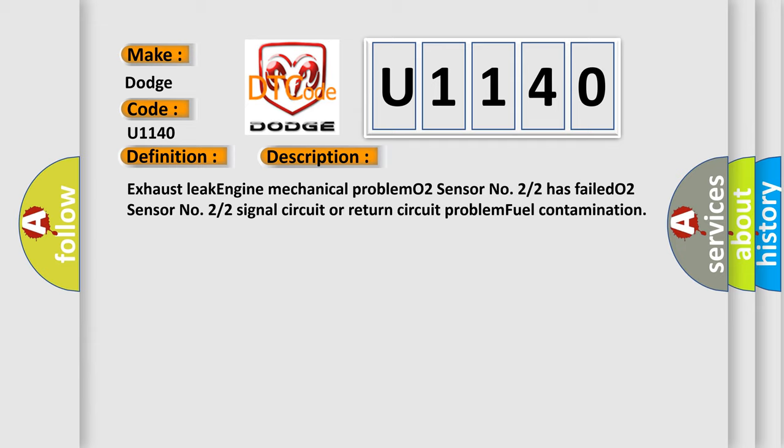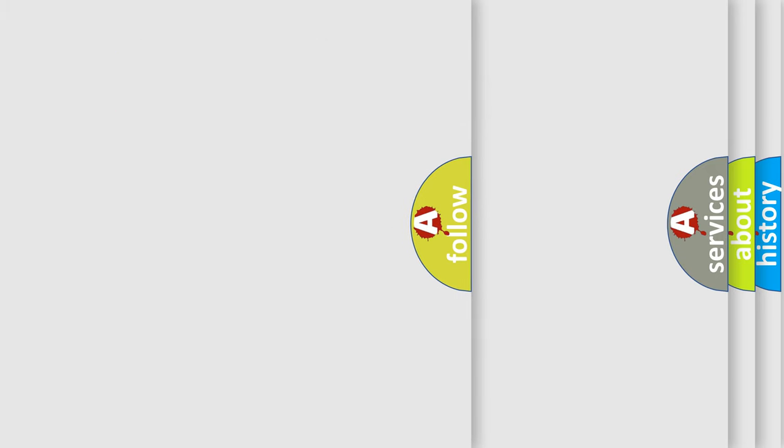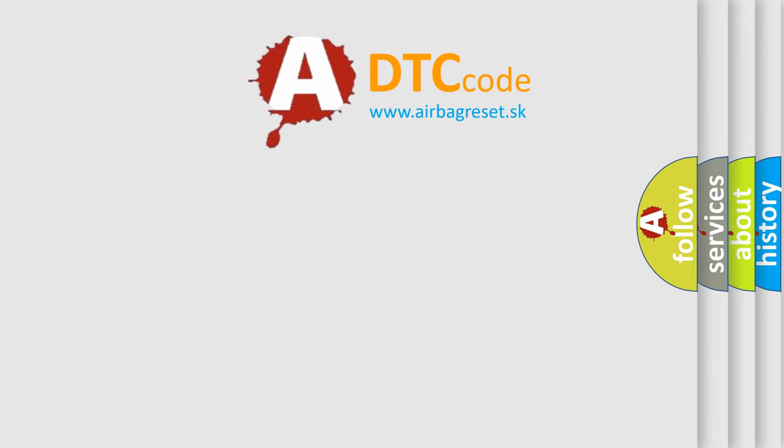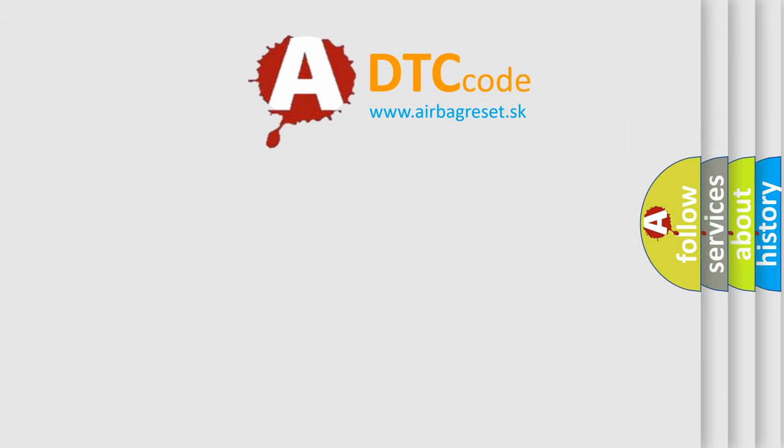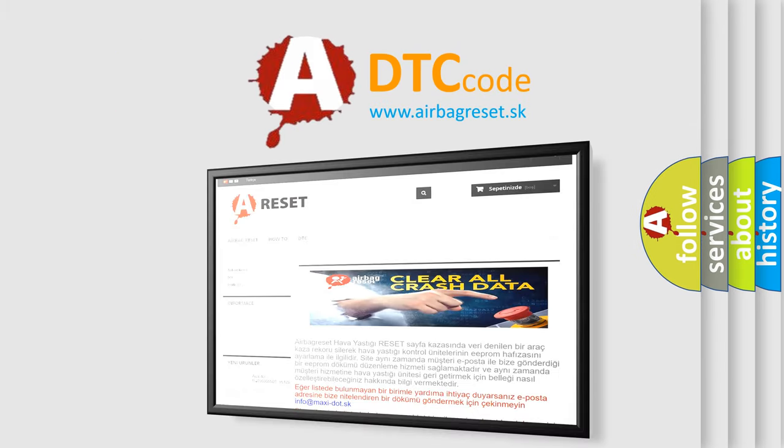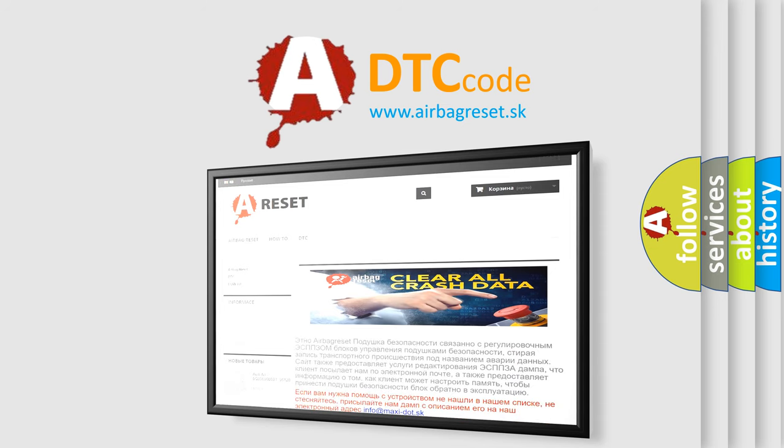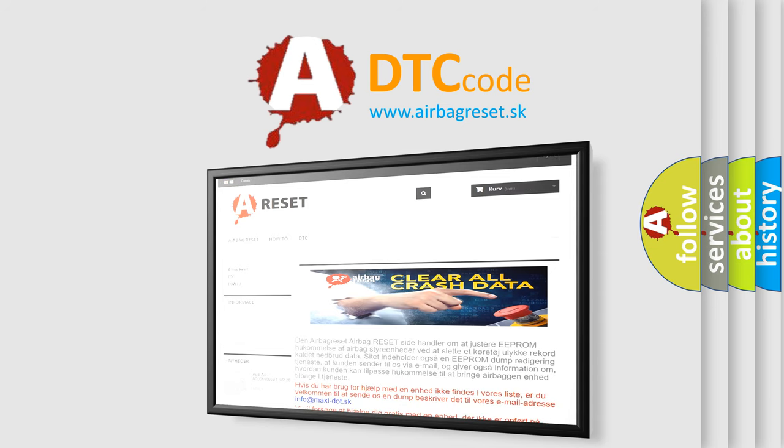The Airbag Reset website aims to provide information in 52 languages. Thank you for your attention and stay tuned for the next video.